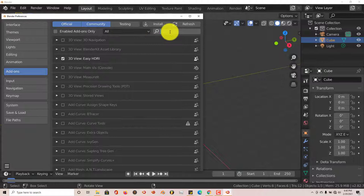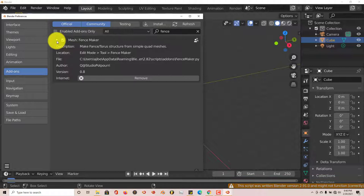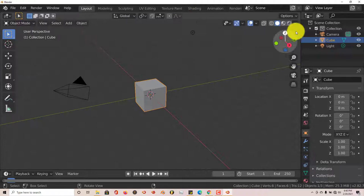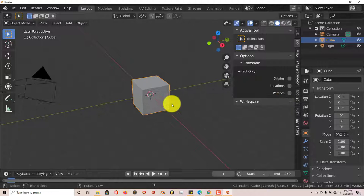Open Blender 2.82 again, go to Edit and then Preferences, and type in 'fence' — F-E-N-C-E. Here it is; activate it. According to the description, the location for this add-on is in Edit Mode in the toolbar under Fence Maker. Your toolbar is on the left side, but you'll notice there's still nothing there yet.